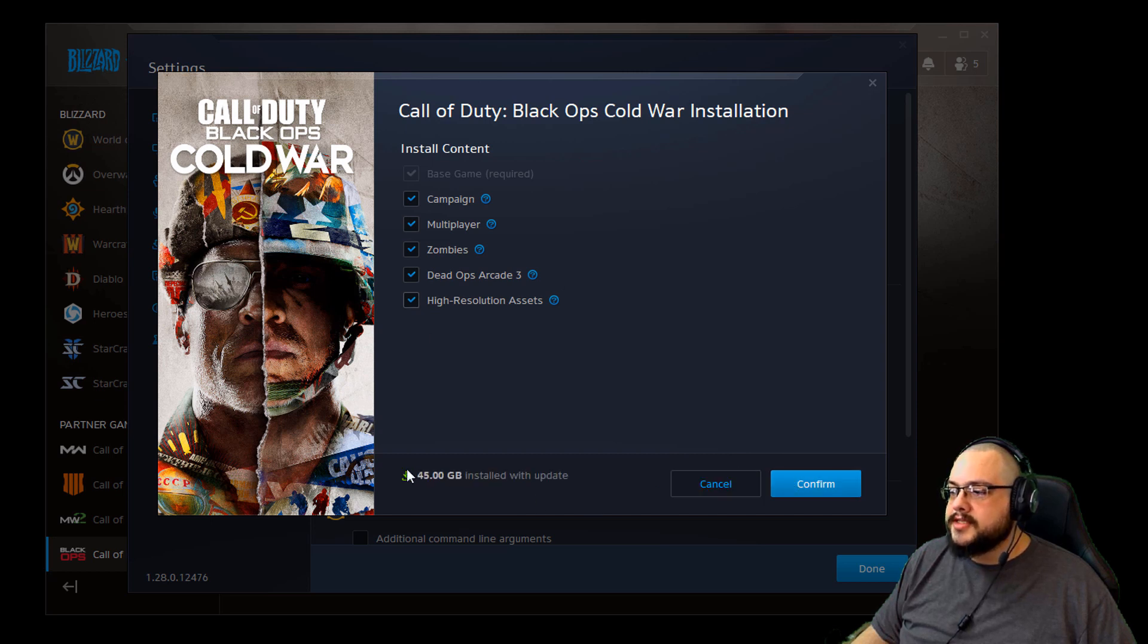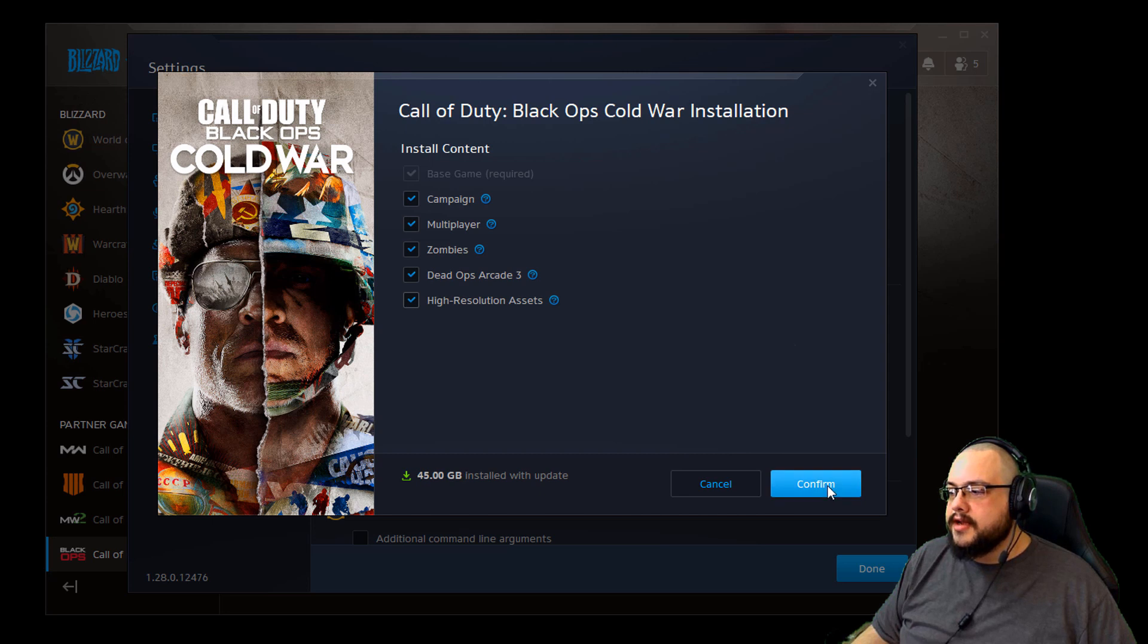And you're going to hit Confirm, it's going to download 45 gigs of new data, and then you're going to have access to all of that.